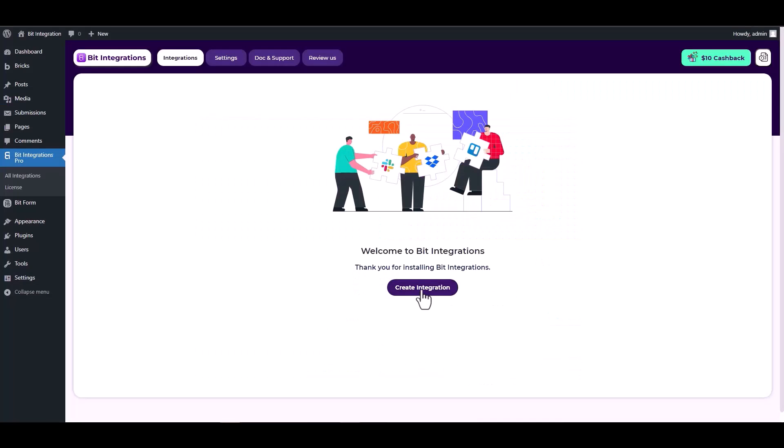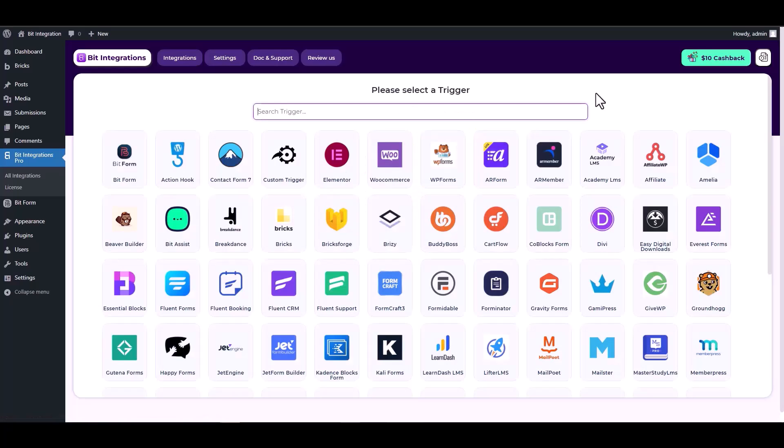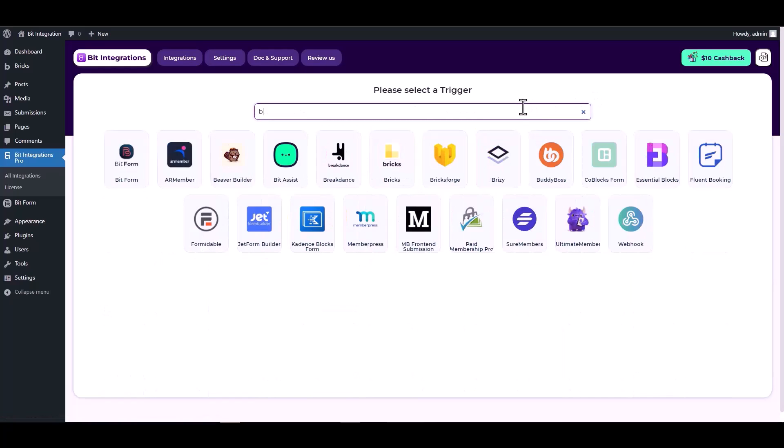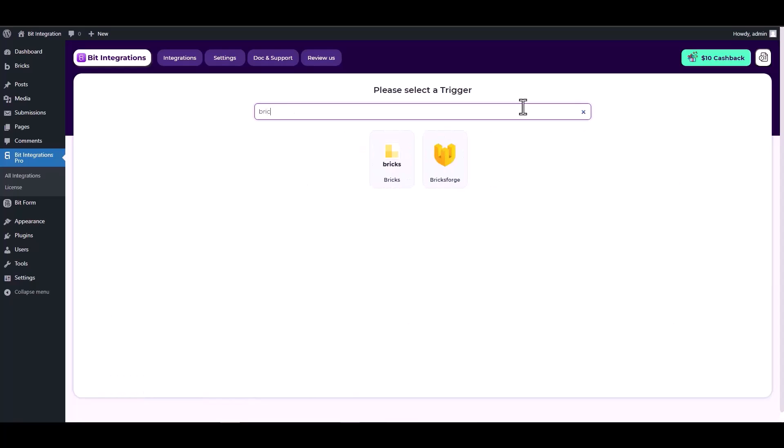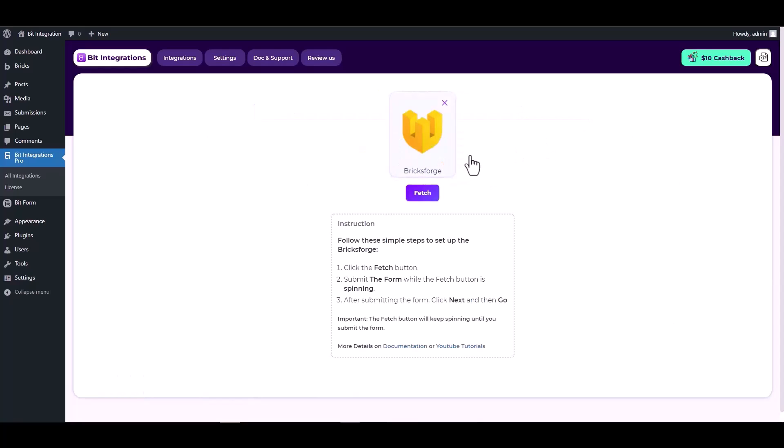Create integration, search and select Bricksforge as a trigger, click on the fetch button, and then fill out the Bricksforge form to trigger the data fetch.